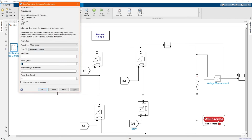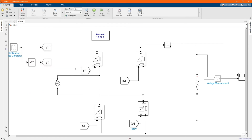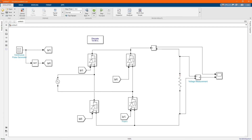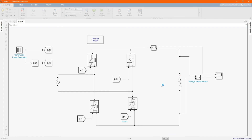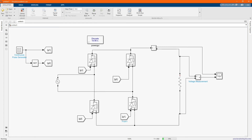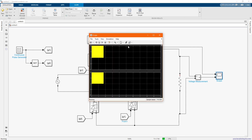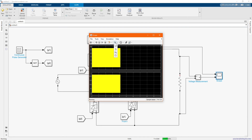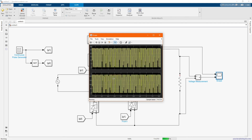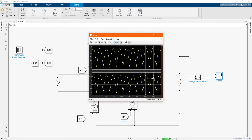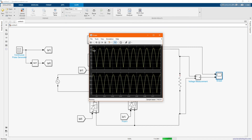Let's change our values of our pulse generator. Now let's run our system to check the behavior of our model. Here we have our output voltage and current. The output can still be changed by adjusting the value of our pulse generator.